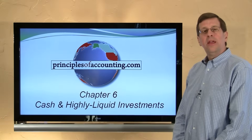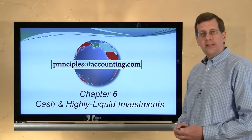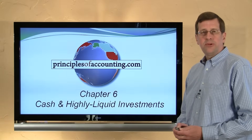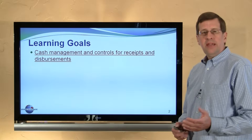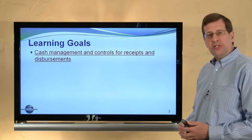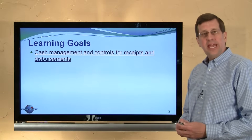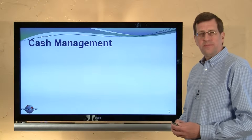I'm Larry Walther, and this is PrinciplesOfAccounting.com, Chapter 6. In this module, we'll look at cash management and controls for receipts and disbursements.